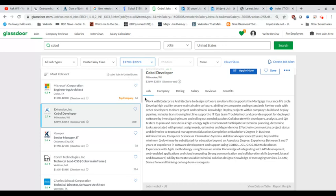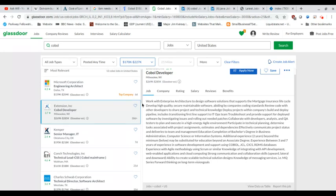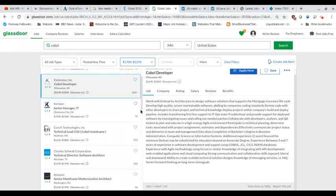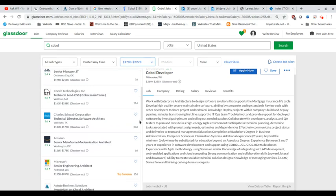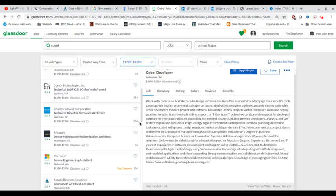But, again, let's go down. Senior Manager, Technical Lead. When you go down this list, these are not just programmer jobs. These are jobs with other responsibilities.